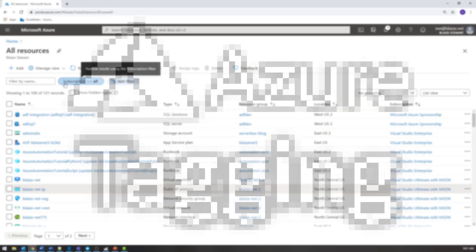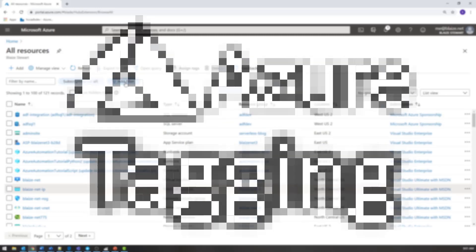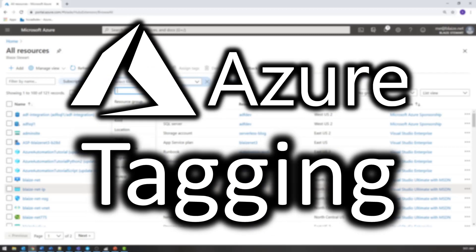Hello world and welcome to this edition of Tech on Fire with Blaze. I'm Blaze Stewart, architect at One Elect, and today we're going to be talking about how to use tagging with Microsoft Azure resources.